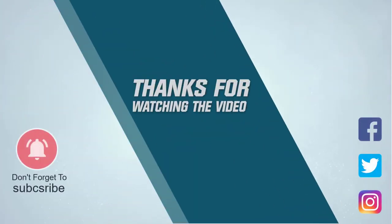For more details click the link in the description. Thanks for watching the video.